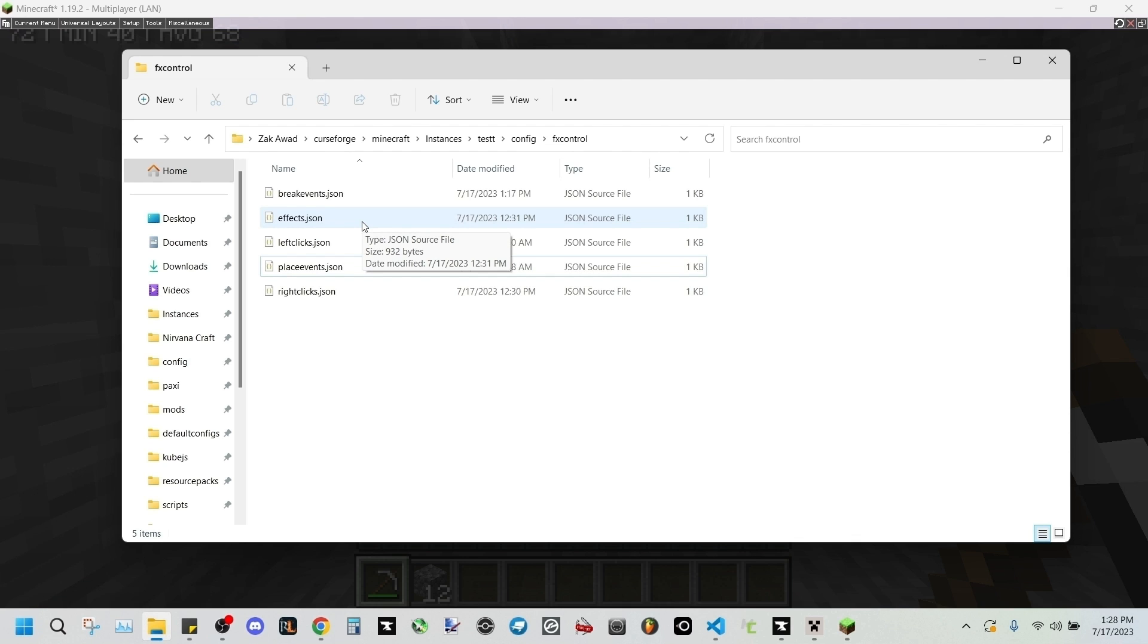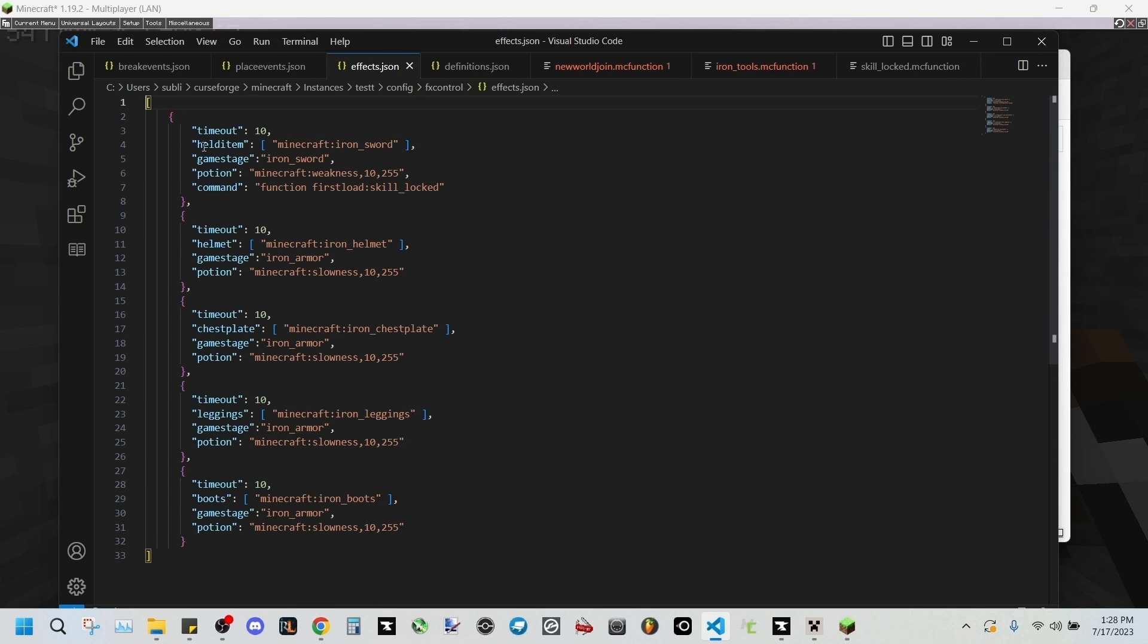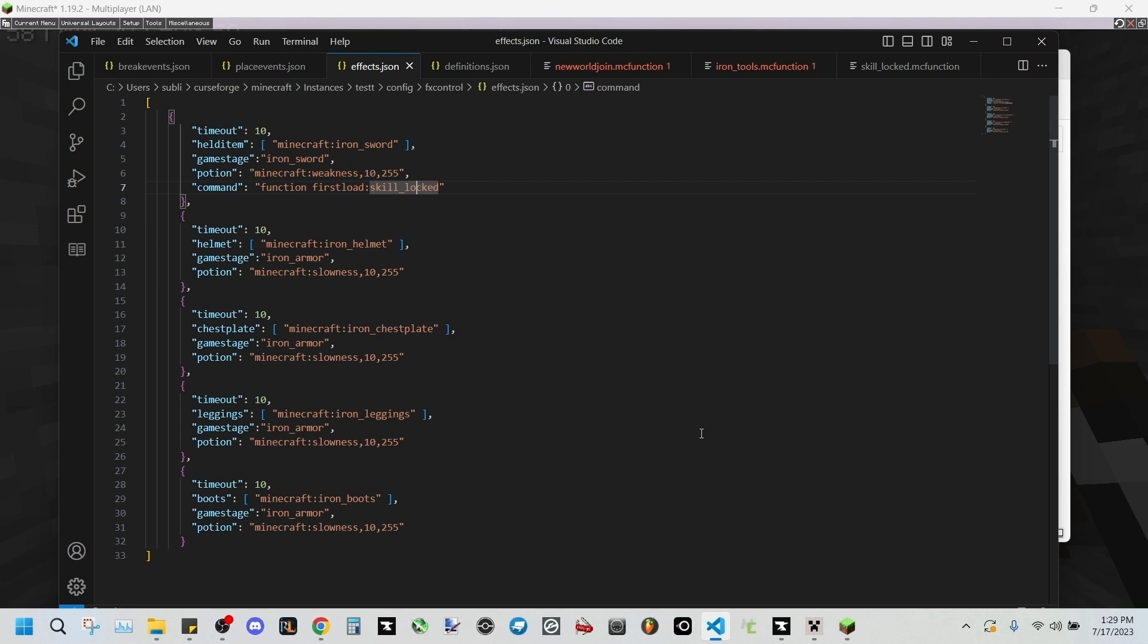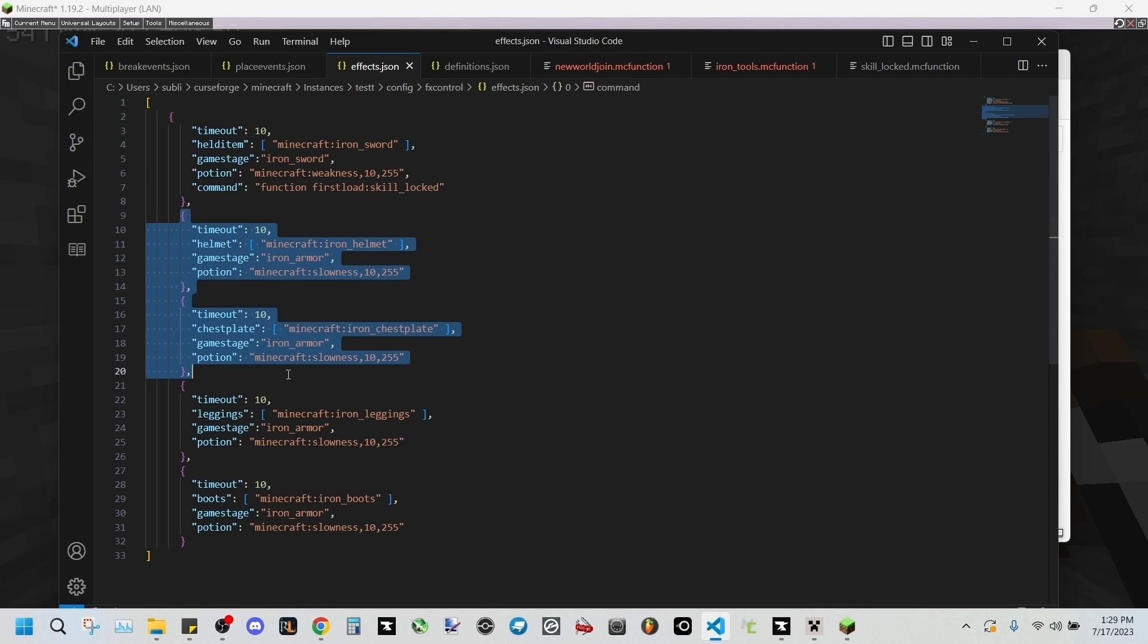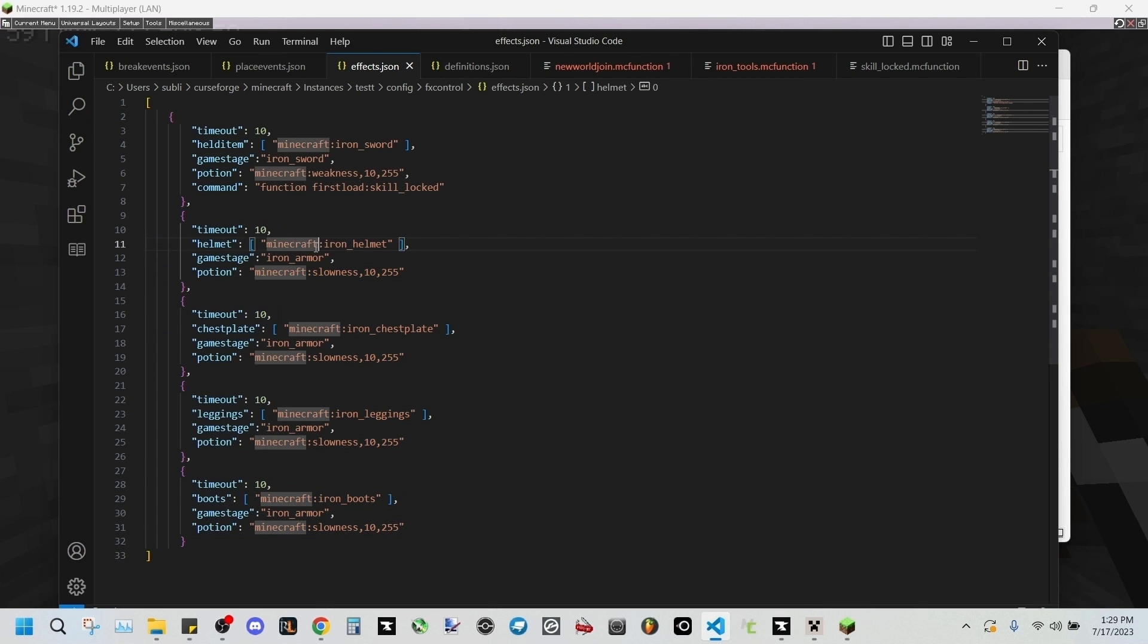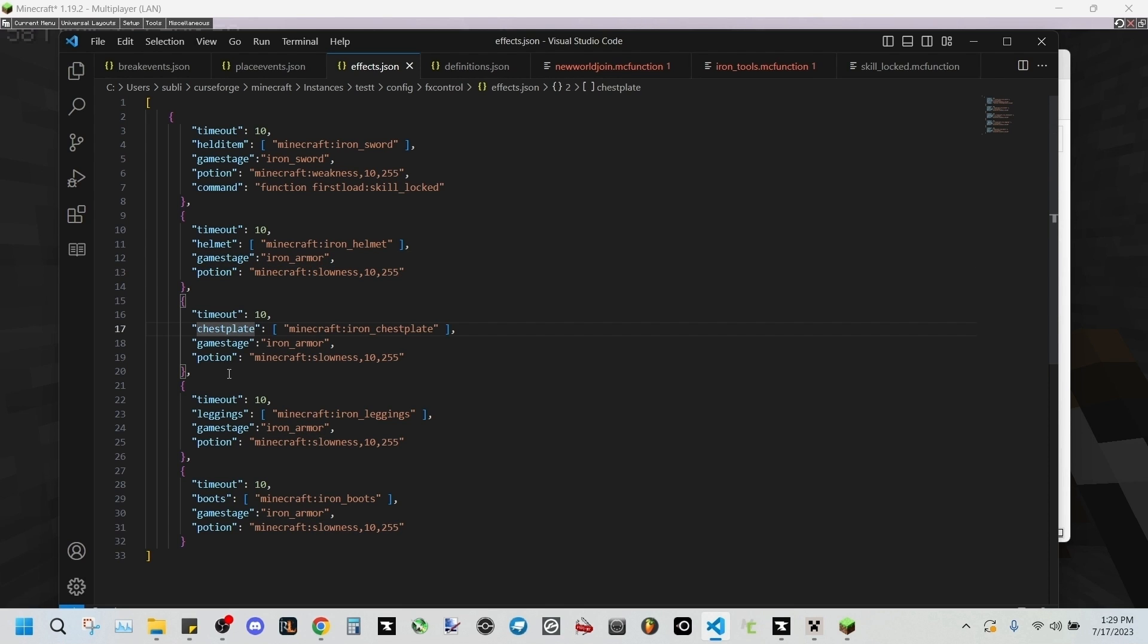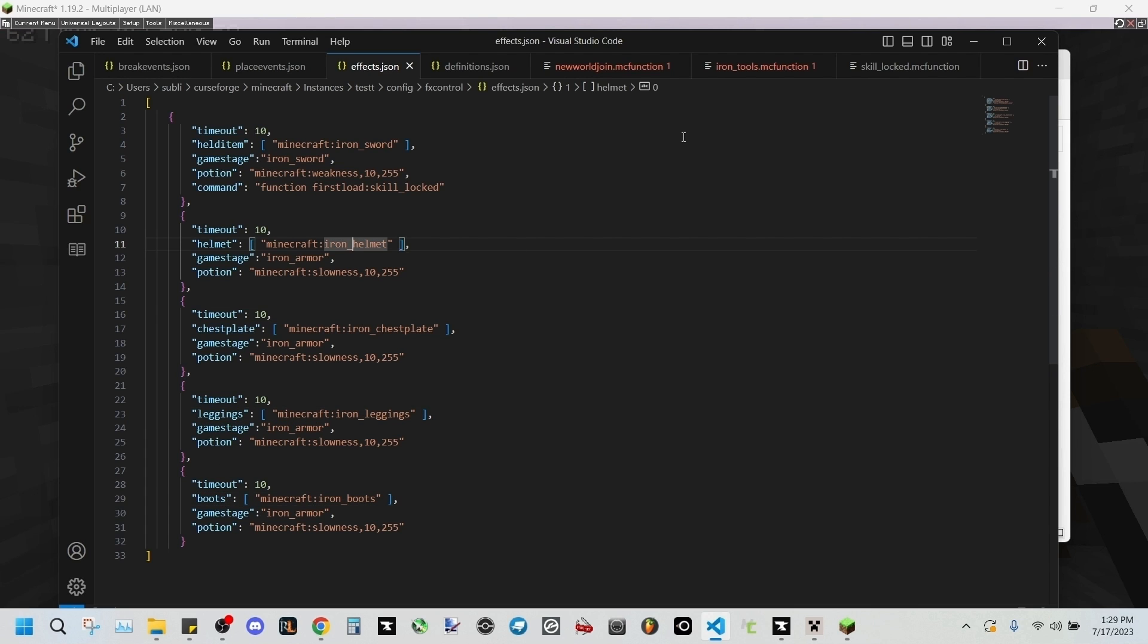This is actually really simple. We'll be making it so that whenever you wear restricted armor, you'll be gaining the slowness effect. We'll be going into our effects dot JSON. This I've set it up so that if you are holding an iron sword, for example, with the game stage iron sword, you'll gain weakness and it'll say the function first load skill locked message in your hotbar. As well as the iron equipment, I've set it so that if it's in your helmet slot, if you're wearing an iron helmet and you have the iron armor game stage, you'll gain slowness.